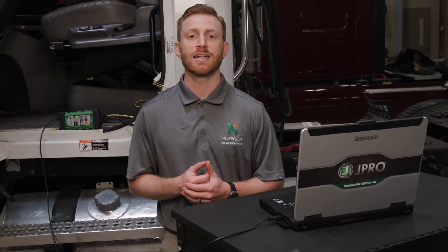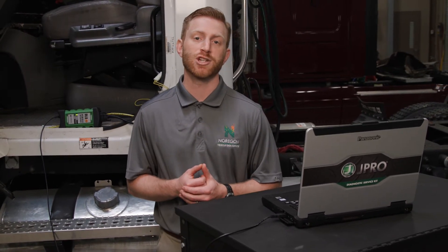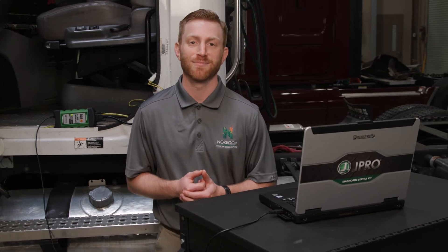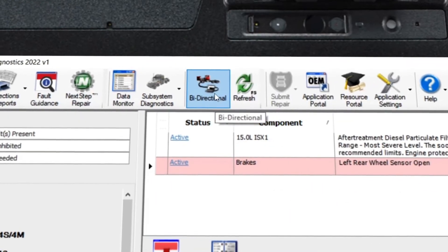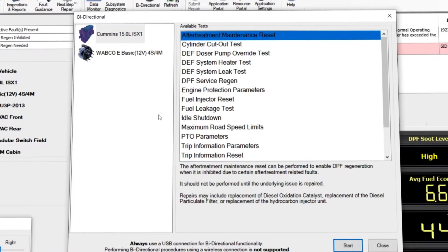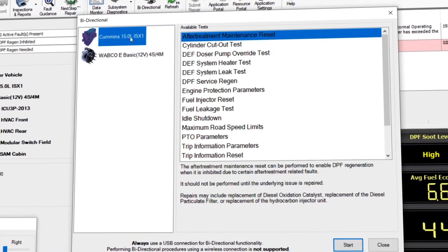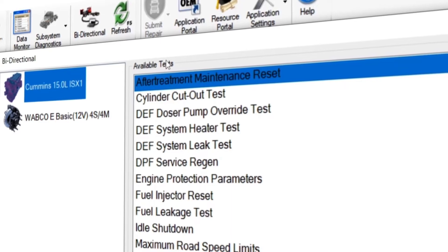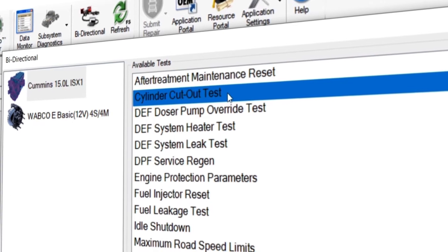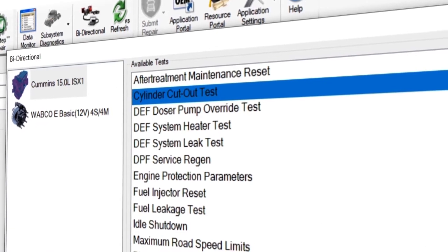To illustrate this idea, let's take a look at a popular test in J-PRO: a cylinder cutout. Navigate to the bi-directional control feature in J-PRO and you will notice all available tests sorted by component type. Simply use the left side menu to select the component and then the appropriate test.